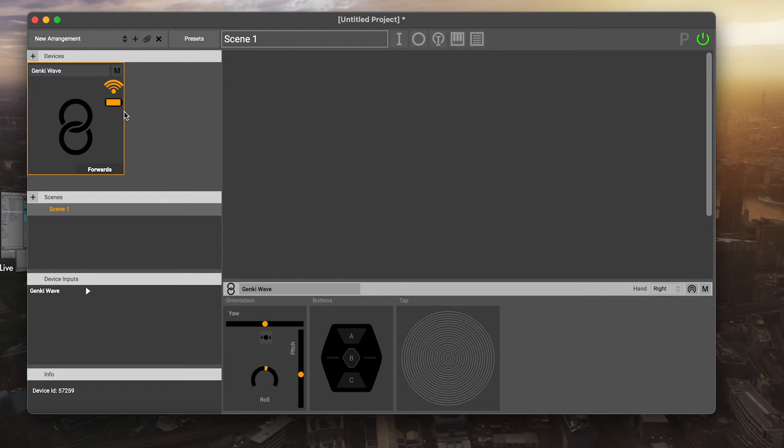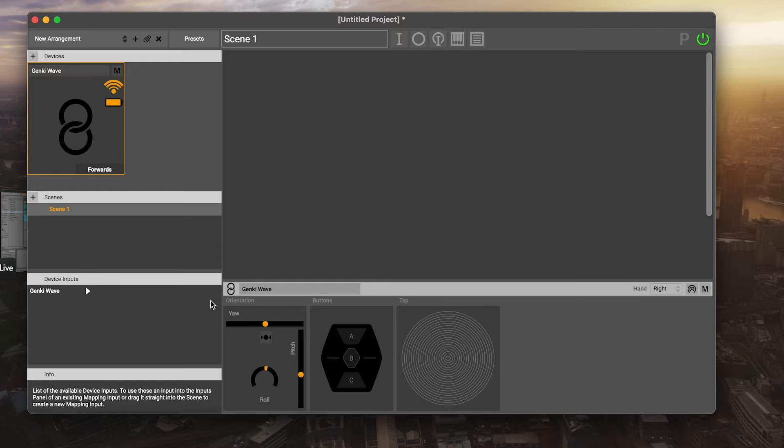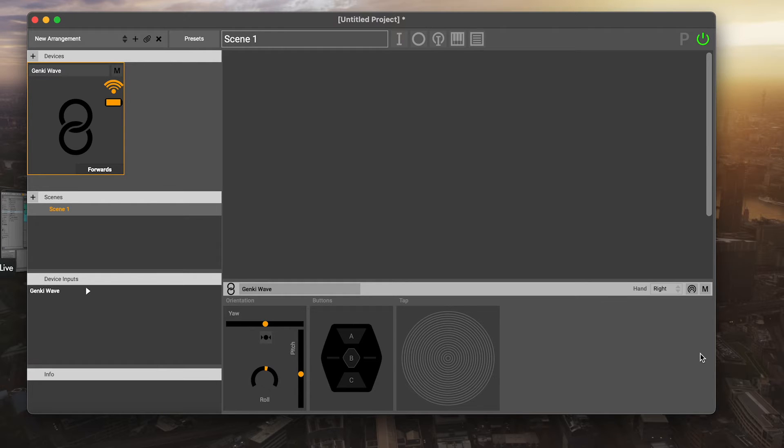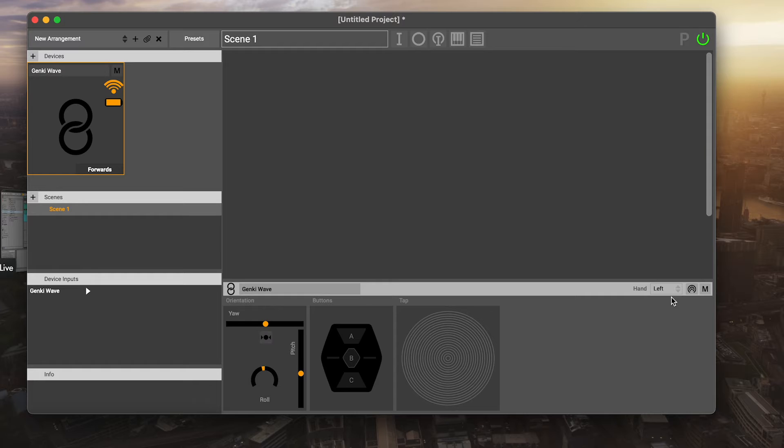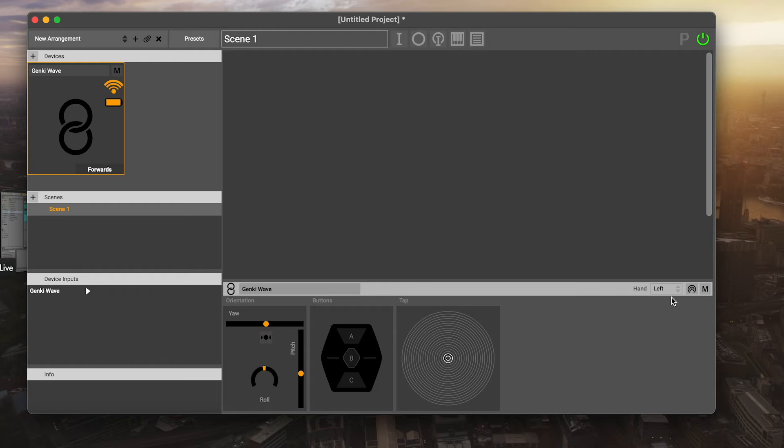When we click on our device, we get presented with what's called the inspector window. In the inspector, we've got lots of different things we can do. First thing to draw your attention to is the hand. I've got mine on my right hand, but you can choose to have it on your left hand instead, and that will change the way that the calculations work to make everything work as expected.